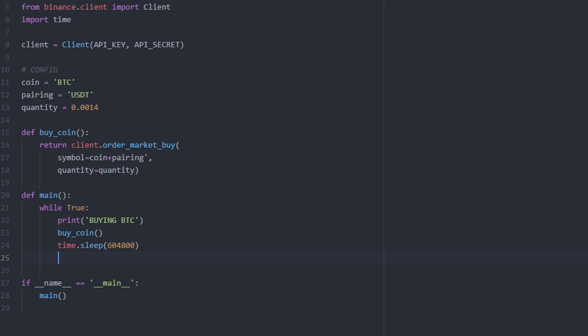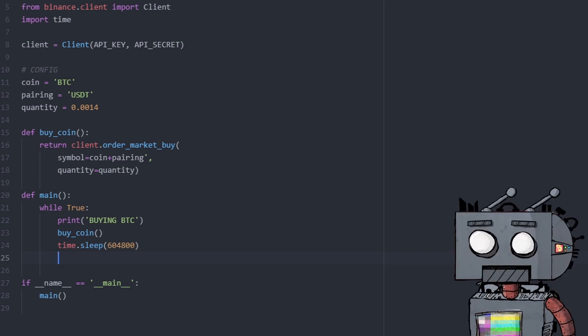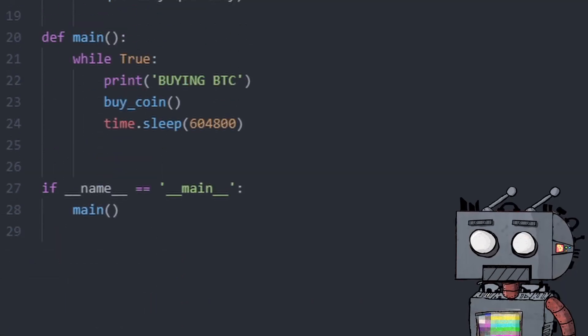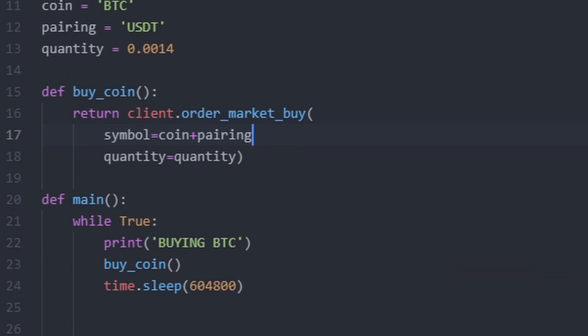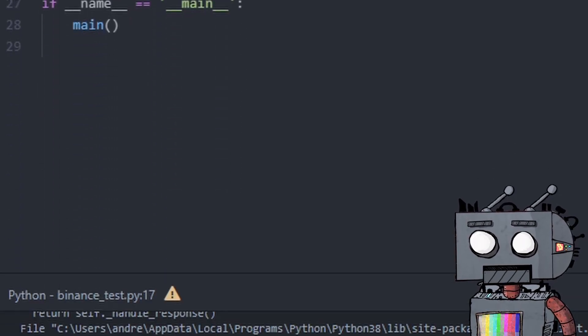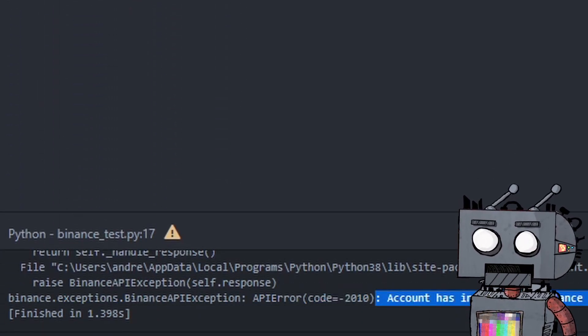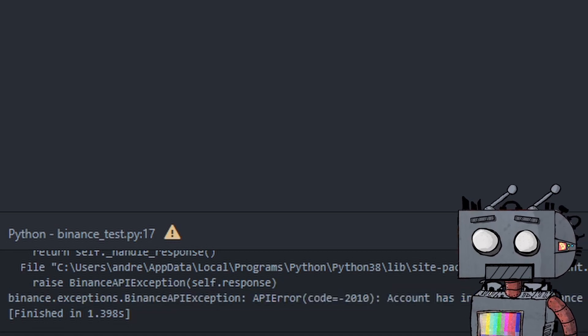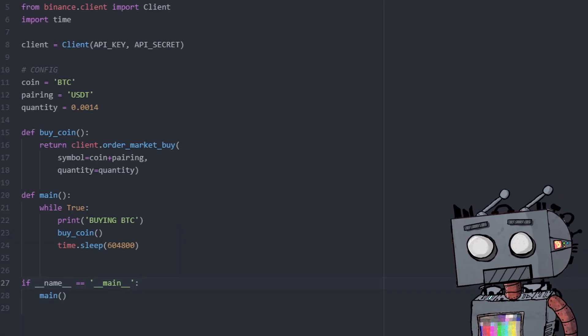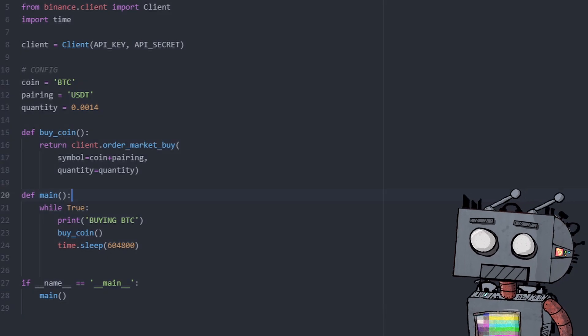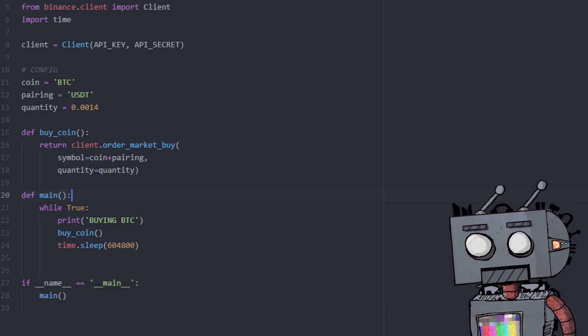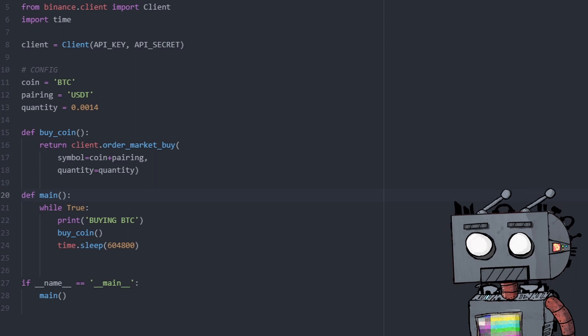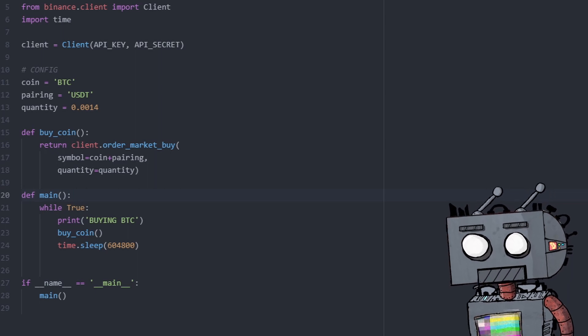Okay, so if we try and run this, you will see that I have left a comma that should have not been there. If we actually try and run this now, we're going to see a message that says account has insufficient balance for requested action, which means that for all intents and purposes, our algorithm is working. It's just that I don't have enough balance in my account to buy this amount of Bitcoin using USDT.